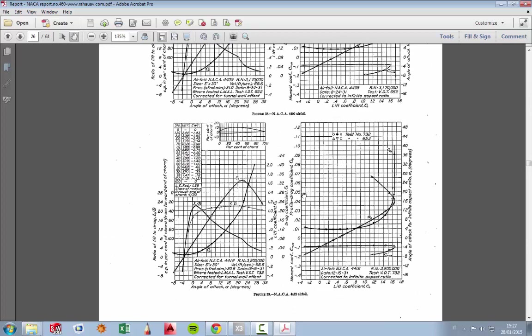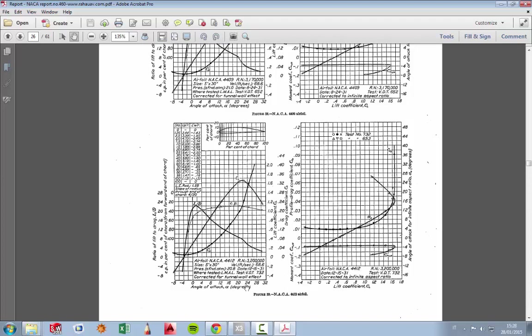Okay, on the left we have the lift-to-drag ratio. On the right we have the lift coefficient, and on the x-axis we have the angle of attack in degrees. As we can see, the maximum lift coefficient is 1.6 at almost 20 degrees of angle of attack. After this angle, the